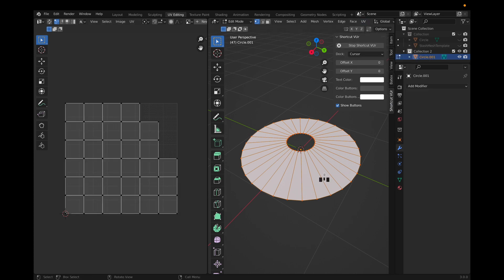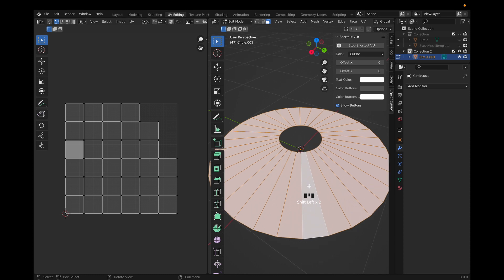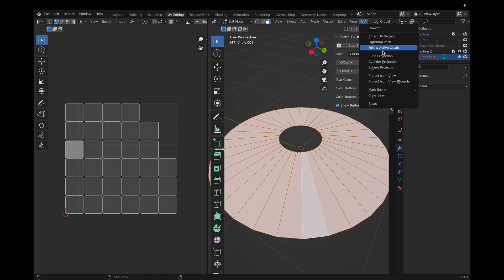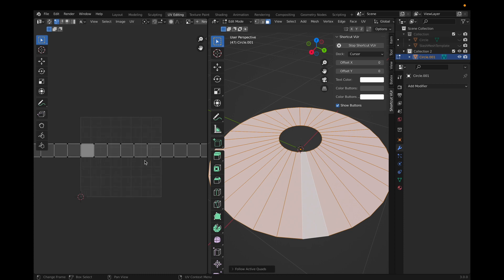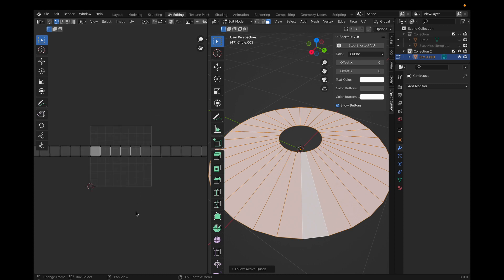Go to face mode by clicking 3, select one of the faces and make sure it glows up. Then click UV and click Follow Active Quads — you should get a really long line of squares.